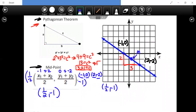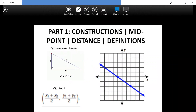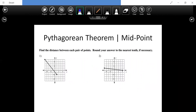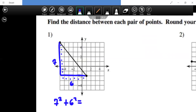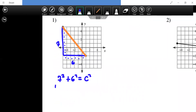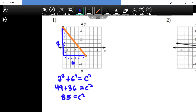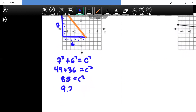Here are two more examples finding midpoint and distance. To find the distance first, I create a triangle. The legs measure seven and six, so seven squared plus six squared equals c squared — the hypotenuse in orange. We get 49 plus 36 equals c squared, so 85 equals c squared. The square root of 85 is roughly 9.2.